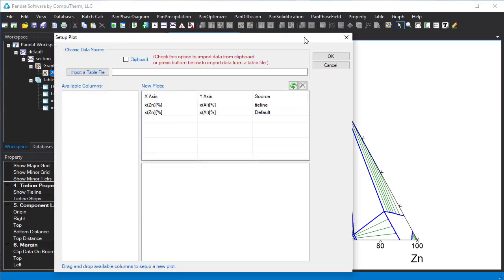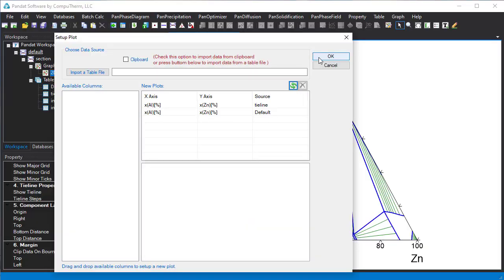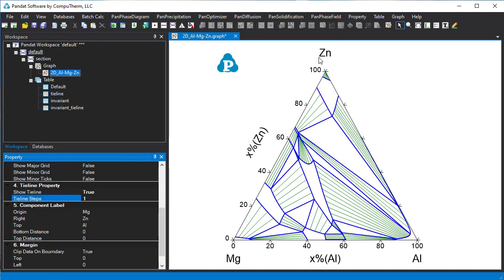This setup plot will pop up. Click this button to switch the X-axis and Y-axis. So we can see the position of the aluminum and zinc is switched.